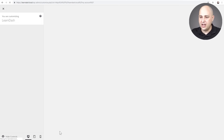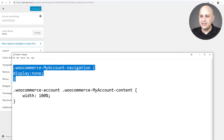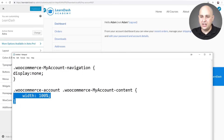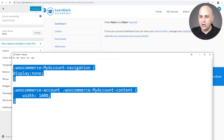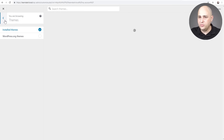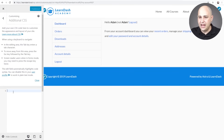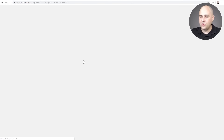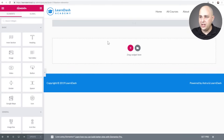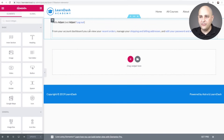This little bit of CSS is going to hide the navigation, and this bit is going to make the content area take up the full width. Paste those into Additional CSS — you can see it got rid of the navigation and made the content full width. Click Publish, then click Edit with Elementor. Now you can see it's just that dynamic bit of information and it's time to start designing.